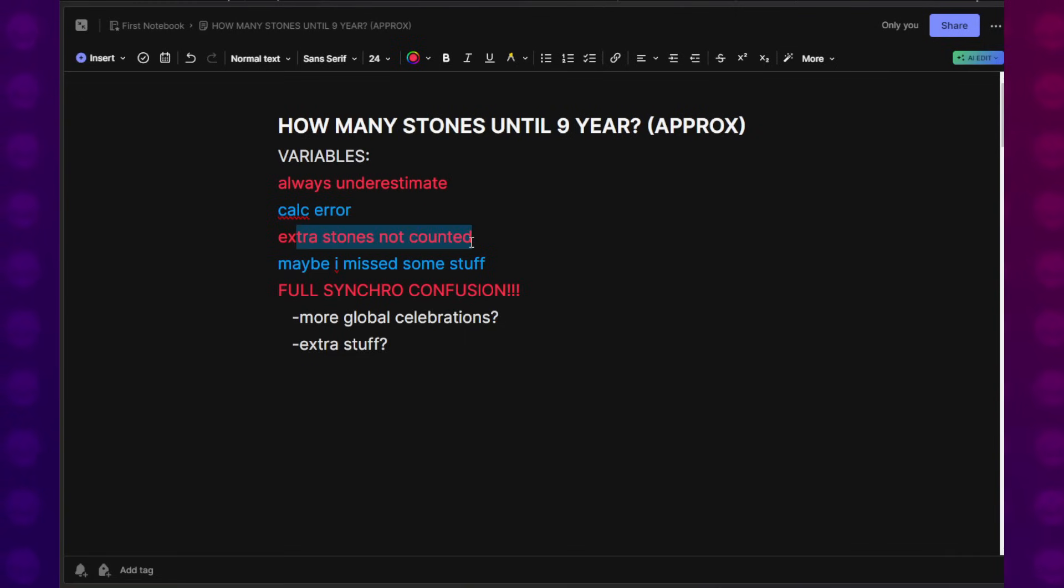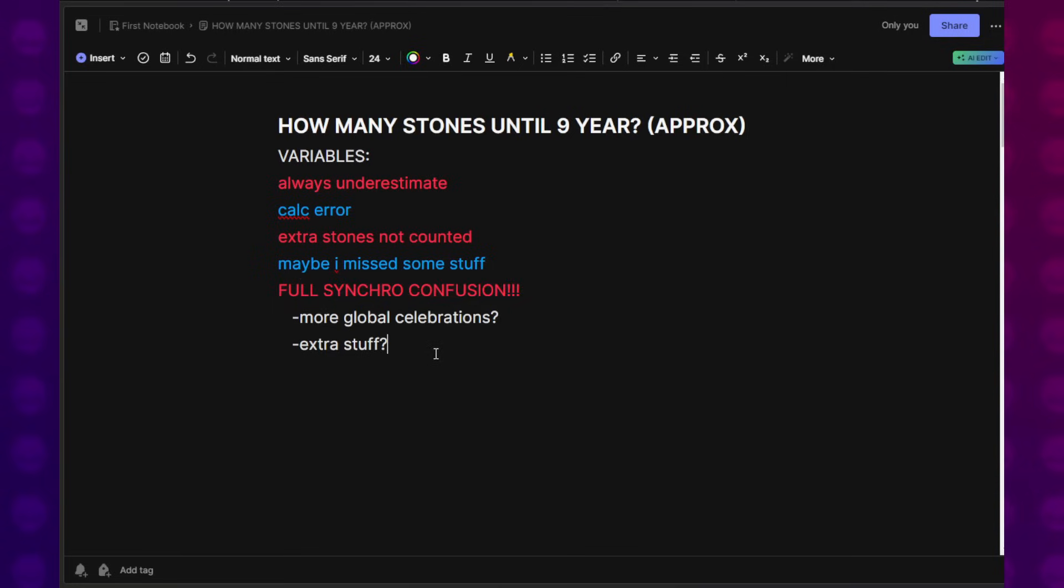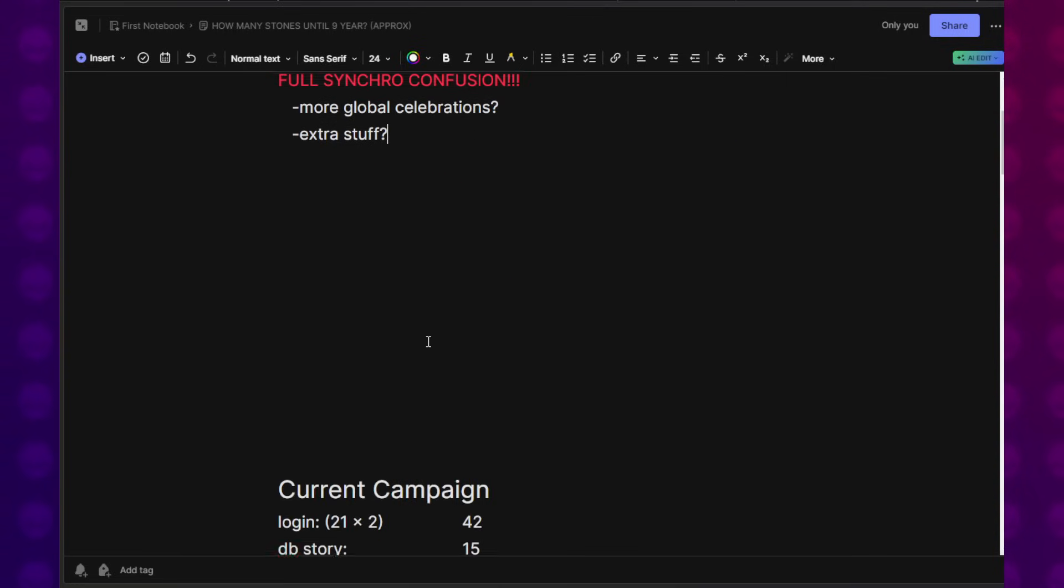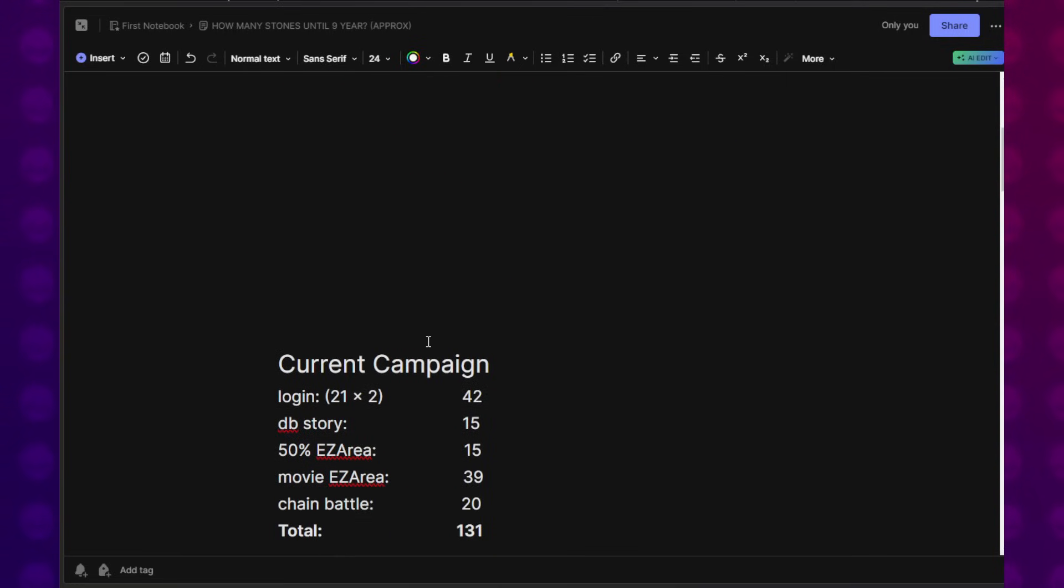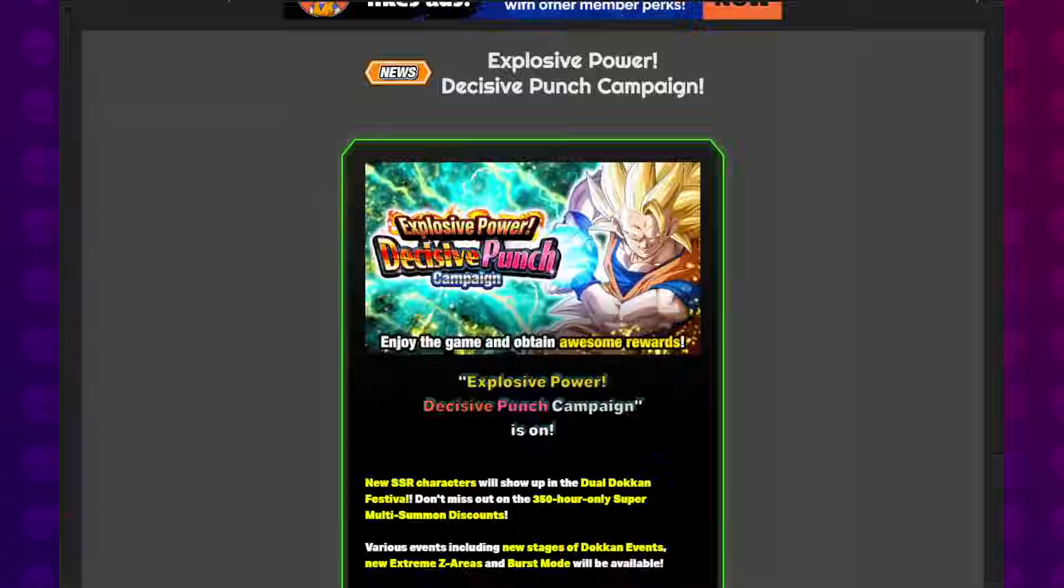I always like to underestimate to allow for a welcome surprise when we get more. Extra stones not counted, maybe I missed some stuff. Full Synchro confusion. Hopefully you guys understand all that. So without further ado, let's jump in here to the current campaign.